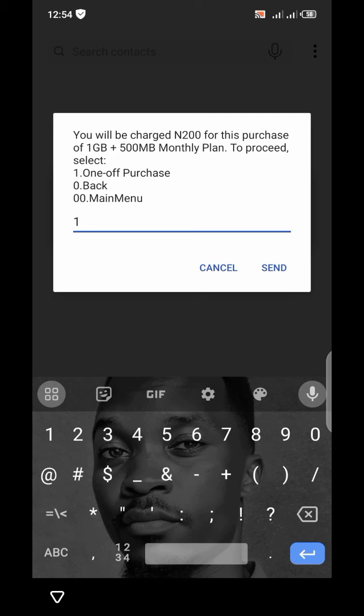If you were able to activate this plan, kindly drop a comment telling us how it went. Thank you so much for watching. I still remain your host, Captain Jay, and I'll be coming your way again with another mind-blowing tutorial. See you next time!